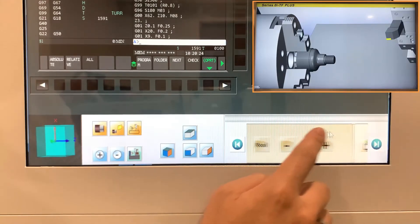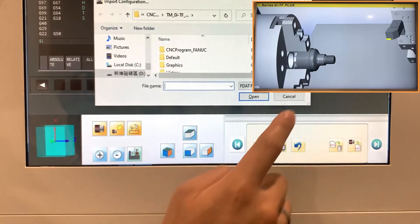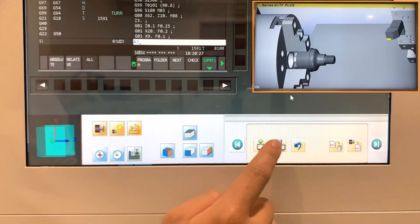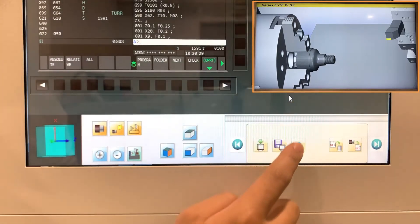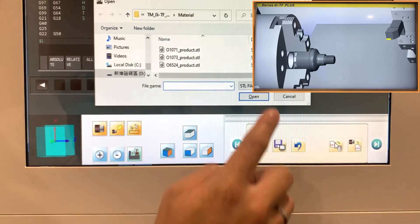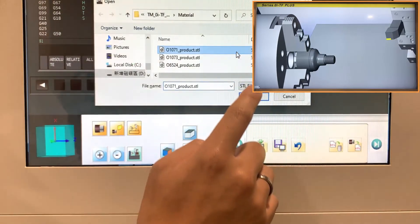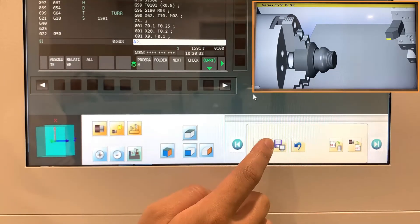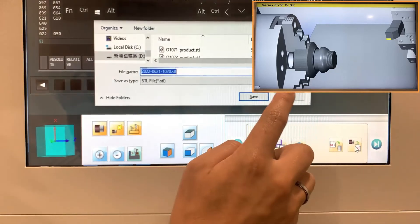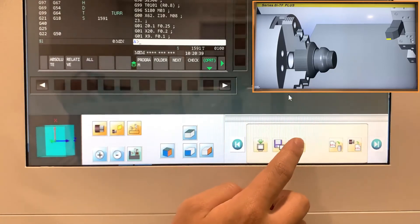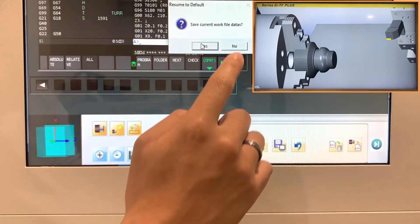Page 4 is to import configurations, save configurations, import work piece, save work piece, and resume to factory settings.